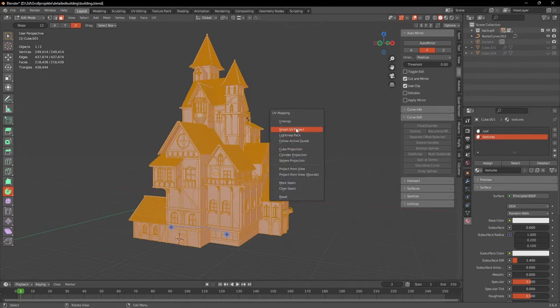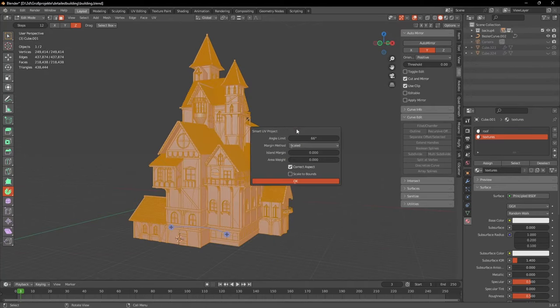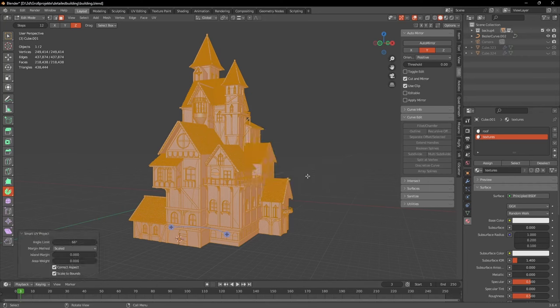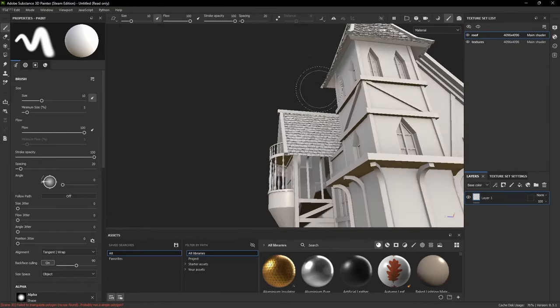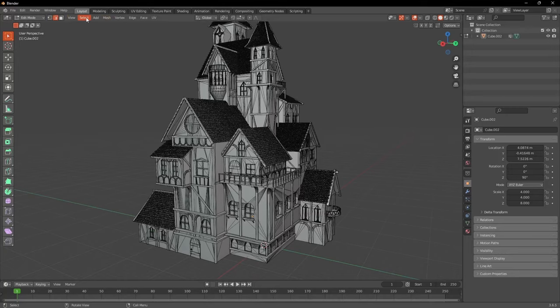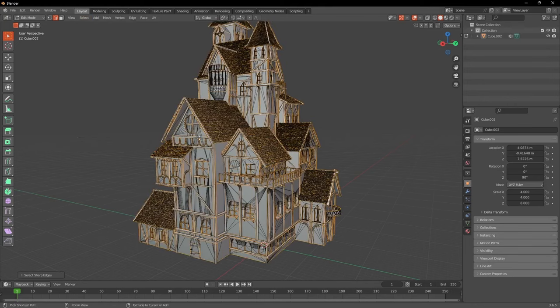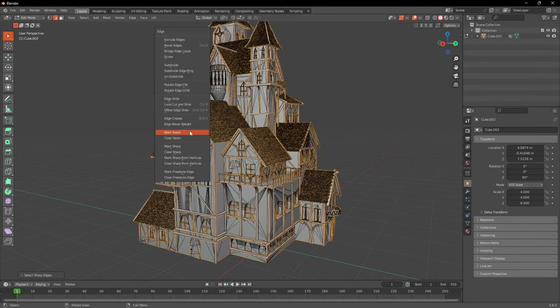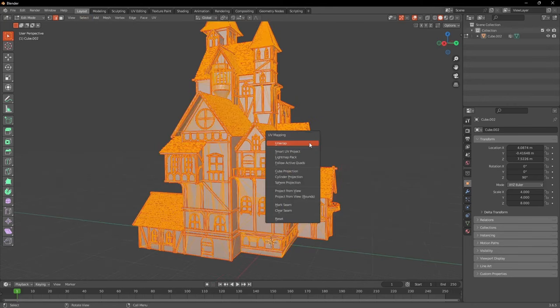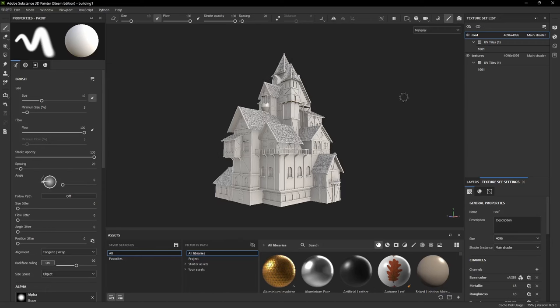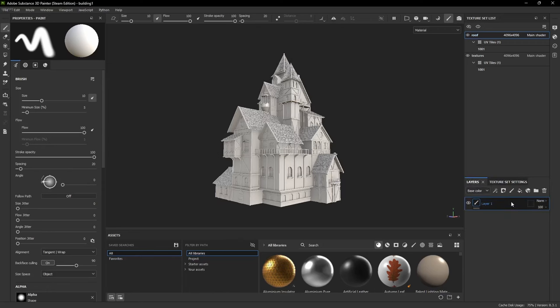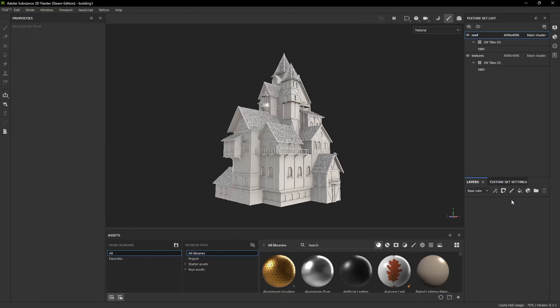I first tried unwrapping the whole model with the smart UV project, but with more complex models I rarely get results that I'm completely happy with. So I didn't do that, but instead marked seams on all the sharp edges and then unwrapped it normally, which gave me a way cleaner result actually, but I still had to do some cleaning up.